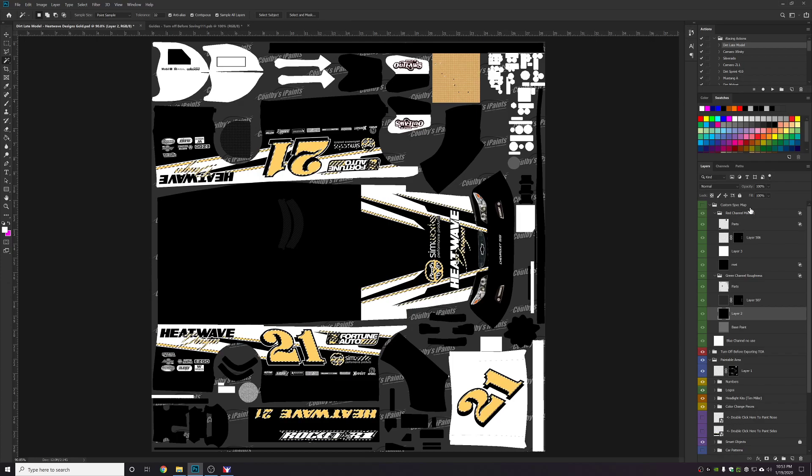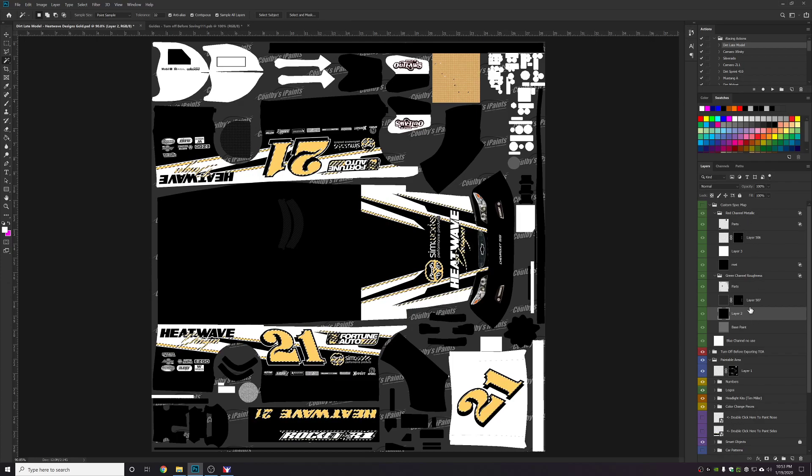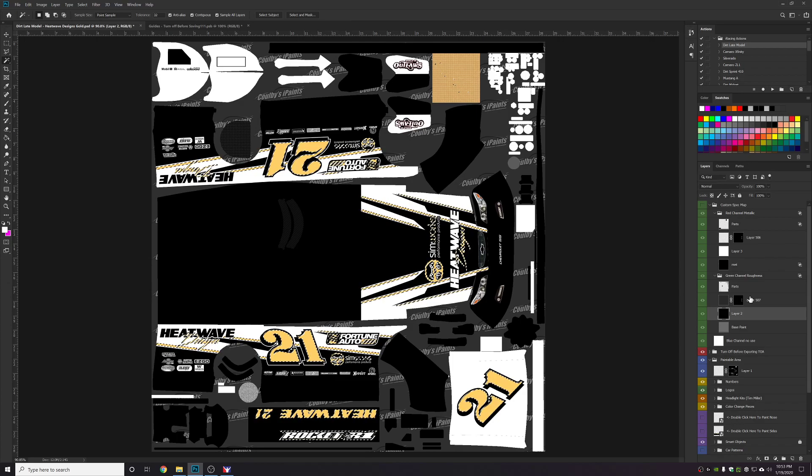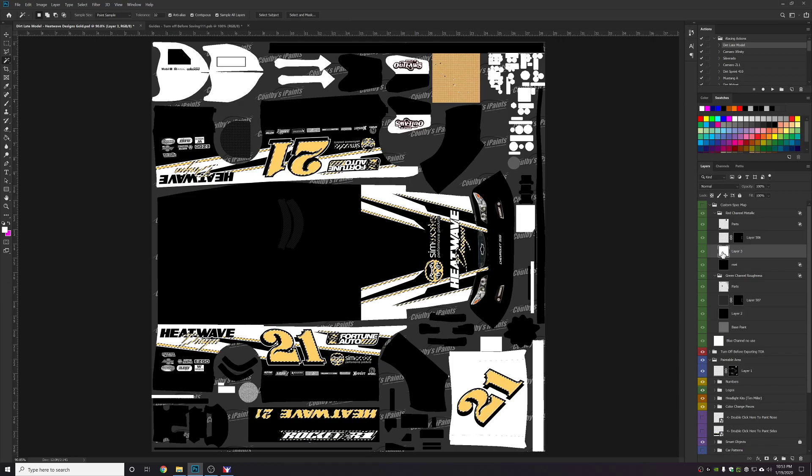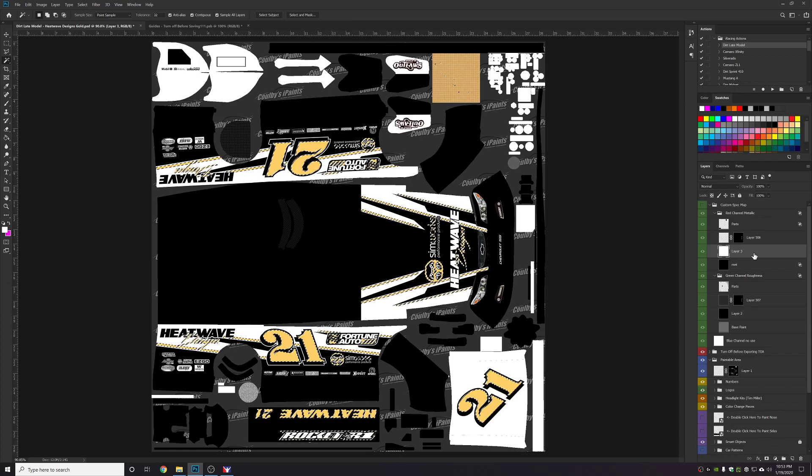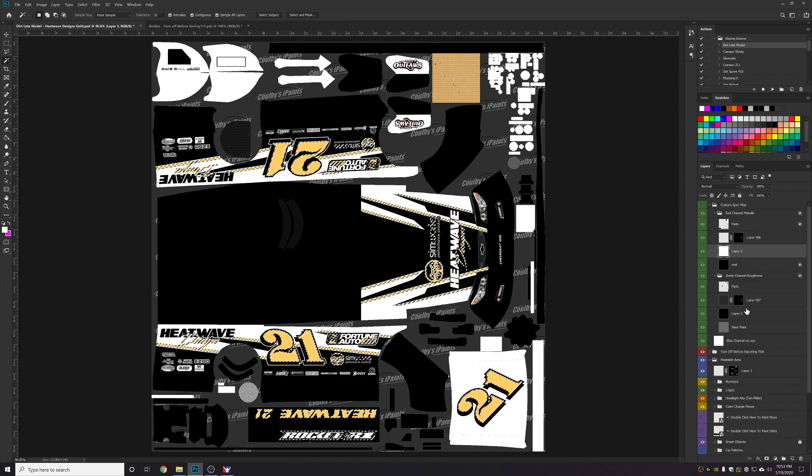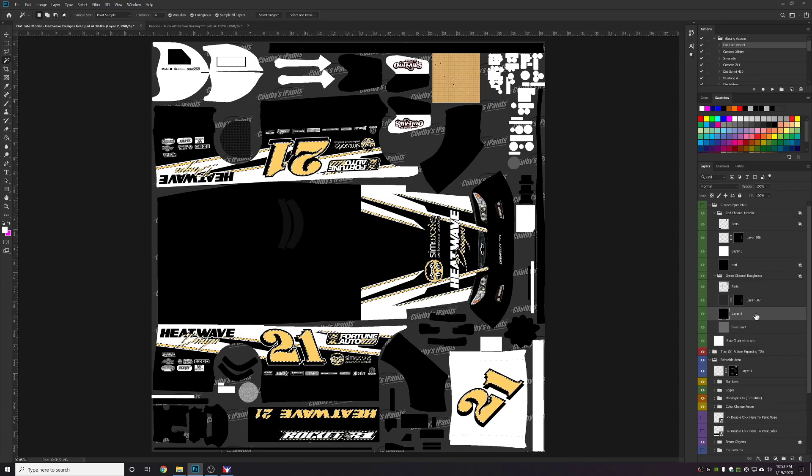Over in your spec map group you've got a metallic channel and a roughness channel. For chrome or super reflective colors what you want to do is in the metallic channel you want a new layer with the white true white bucket fill.